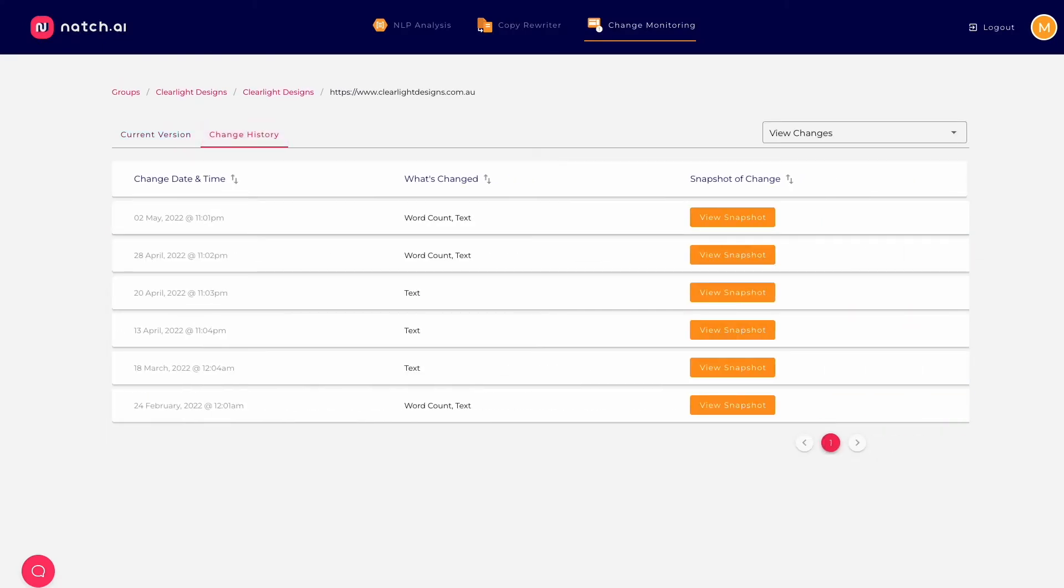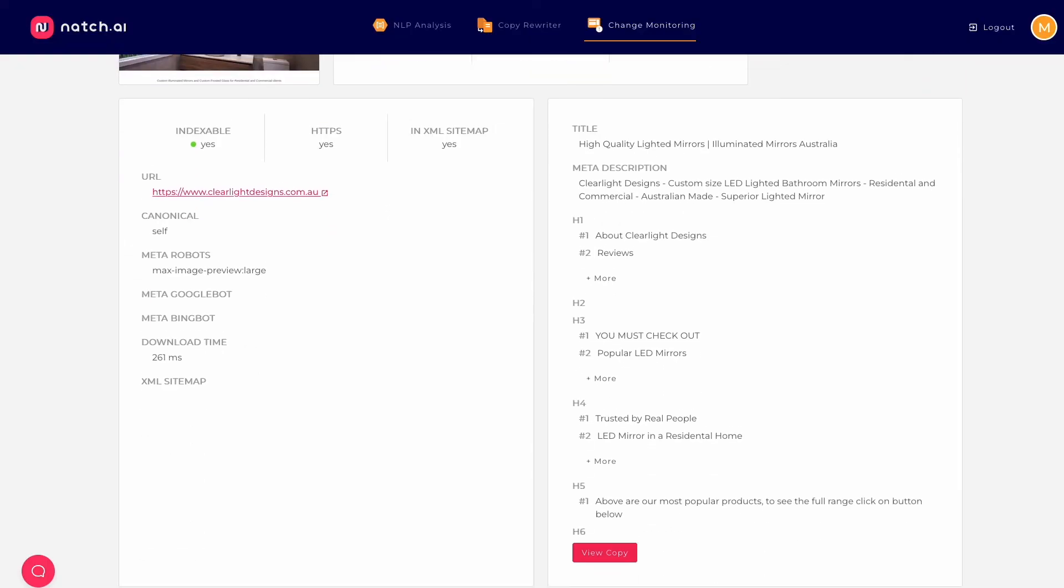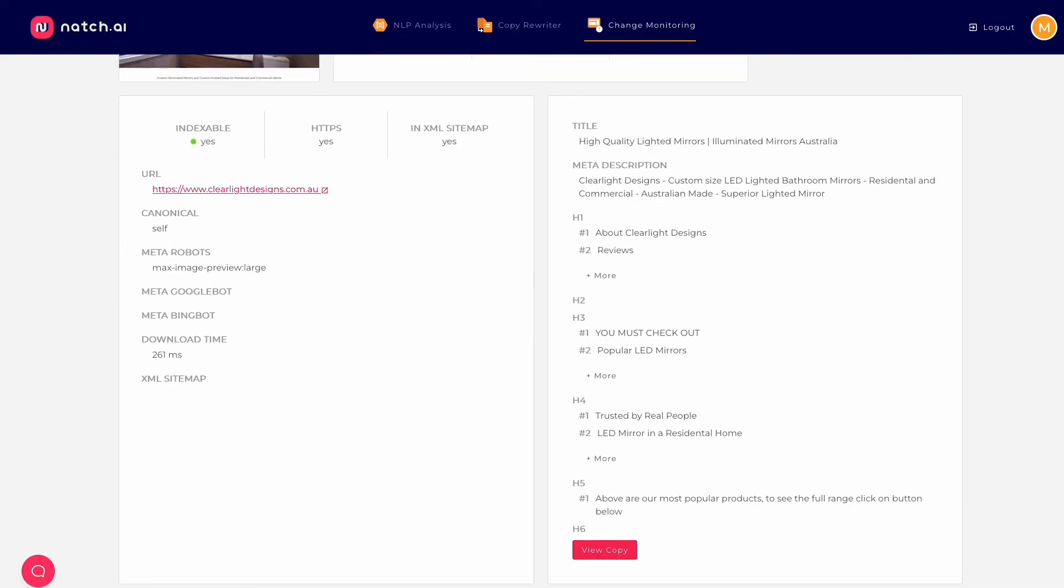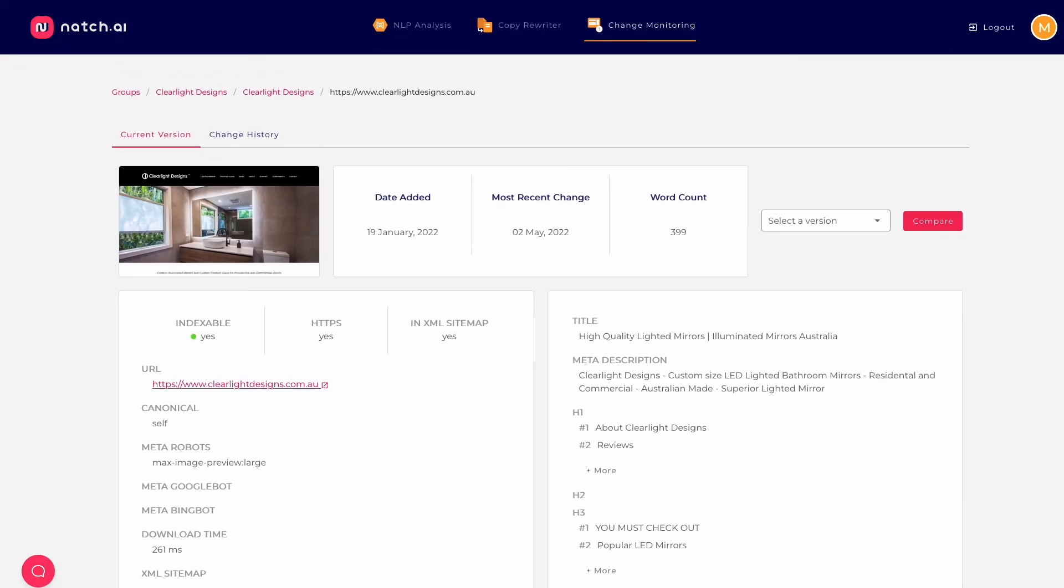So if you're an SEO, you've probably already had a client change something on their site without saying anything to you and you didn't even pick it up for weeks or months, normally only after the SEO has been damaged. We've all been there, right? Natch's content tracker feature means that won't happen again.